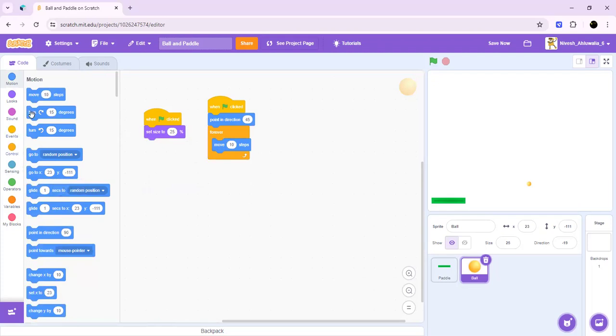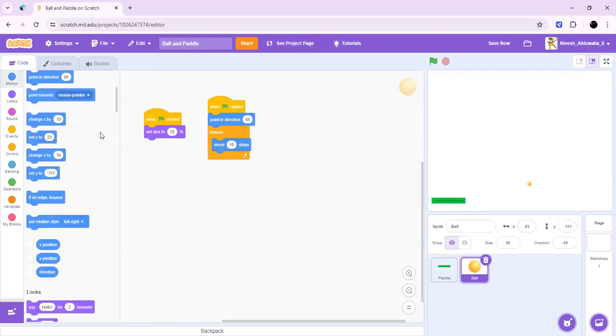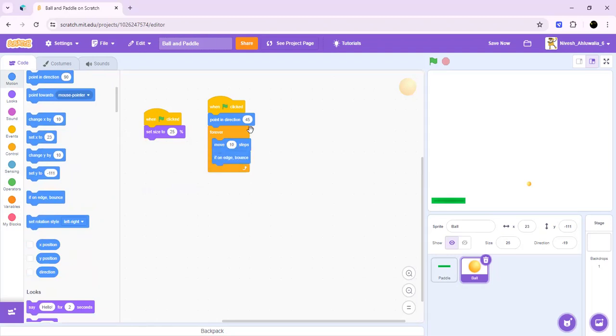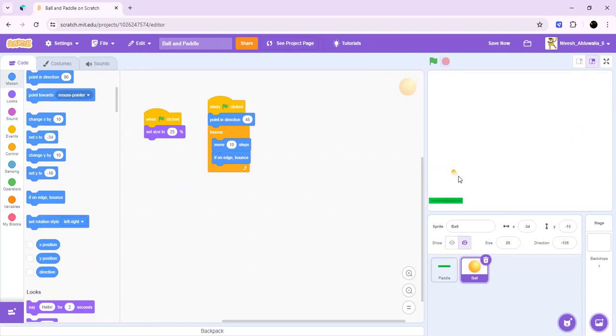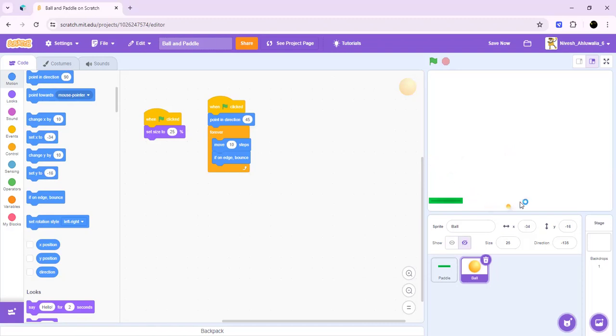Then we have to do if on edge bounce. If on edge bounce is a Scratch block which makes it so if it's hitting the edge here, it will automatically bounce in a random direction at 45 degrees. This gives us some kind of randomness so we don't know where the ball is going.